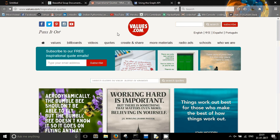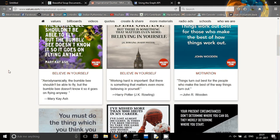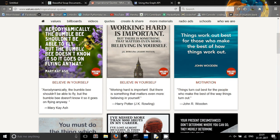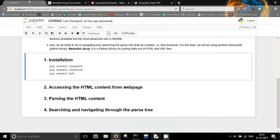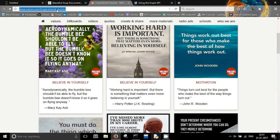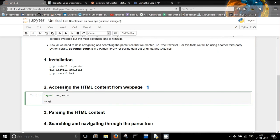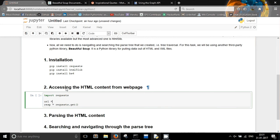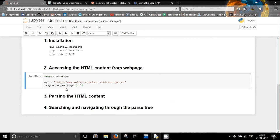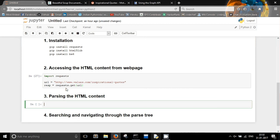My goal is to extract the quote data from values.com. For this, I will first be using the requests library to get the HTML content of that web page. I create a response object, define the URL, and then get the URL. Now I have to parse the HTML content.